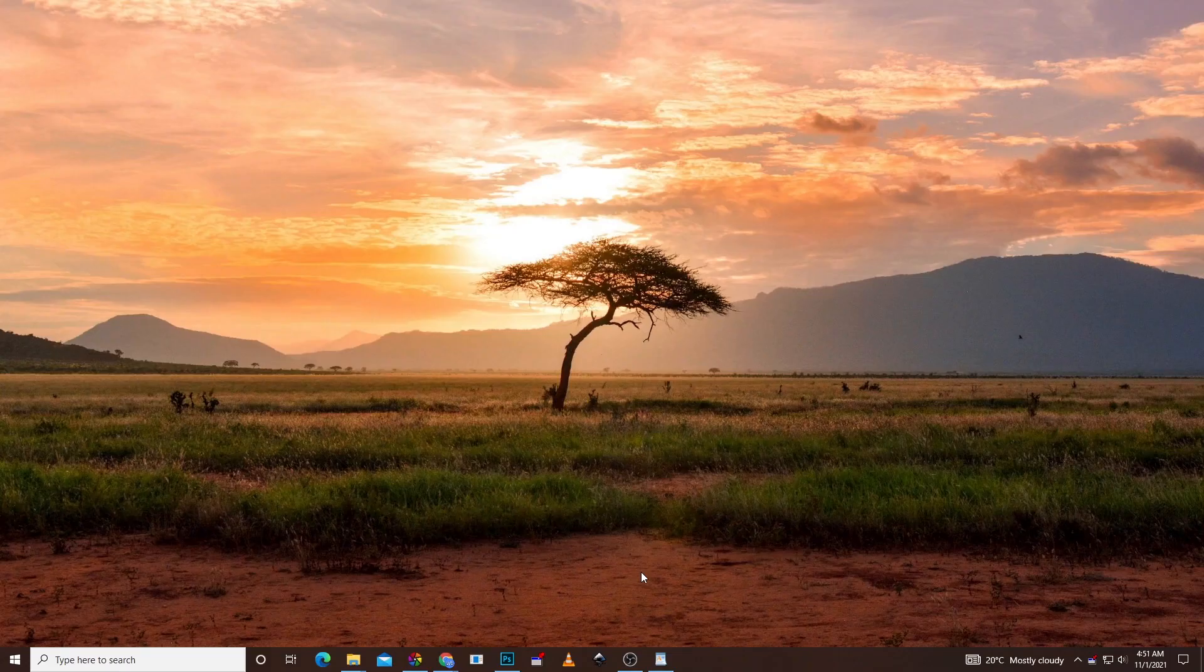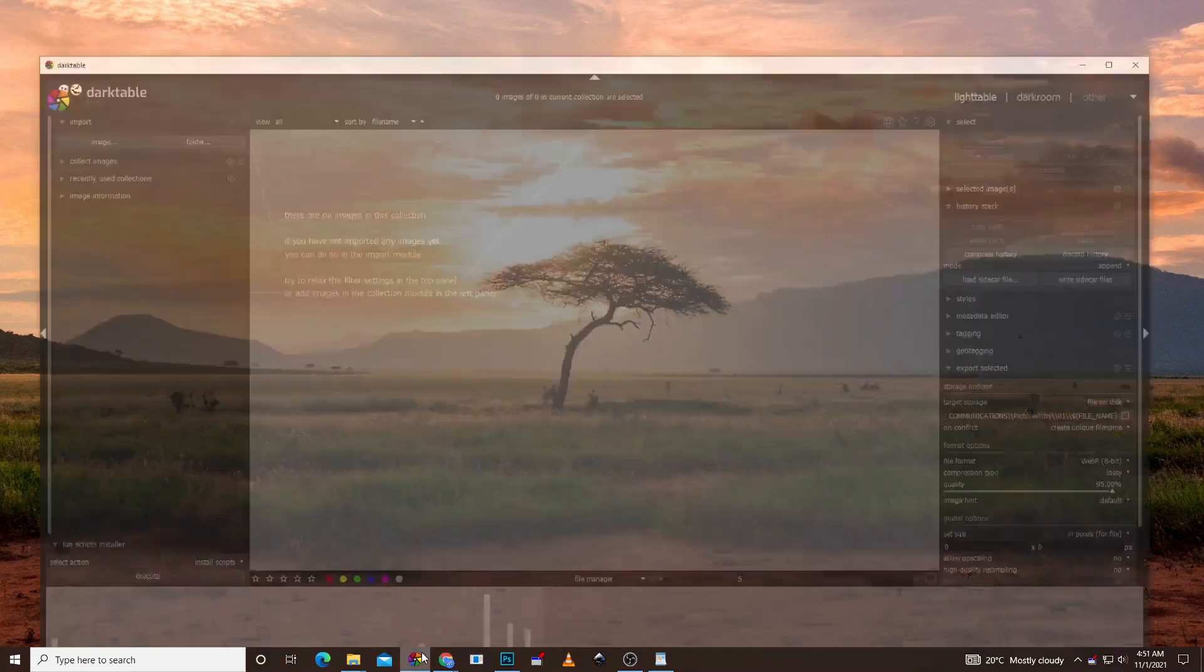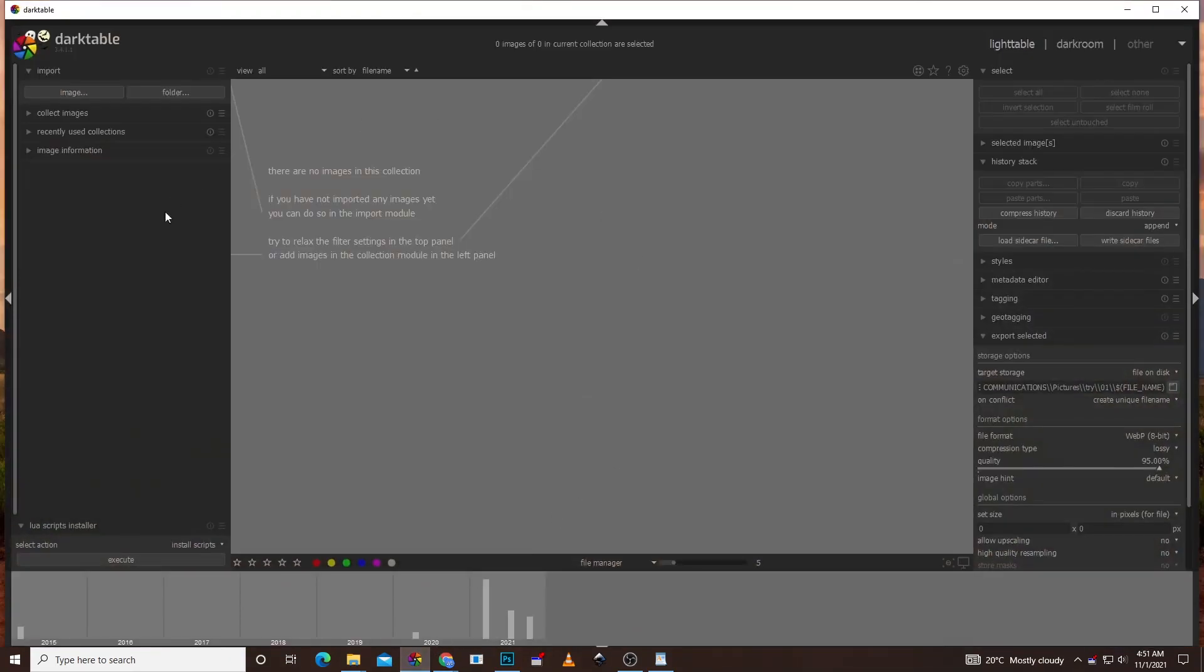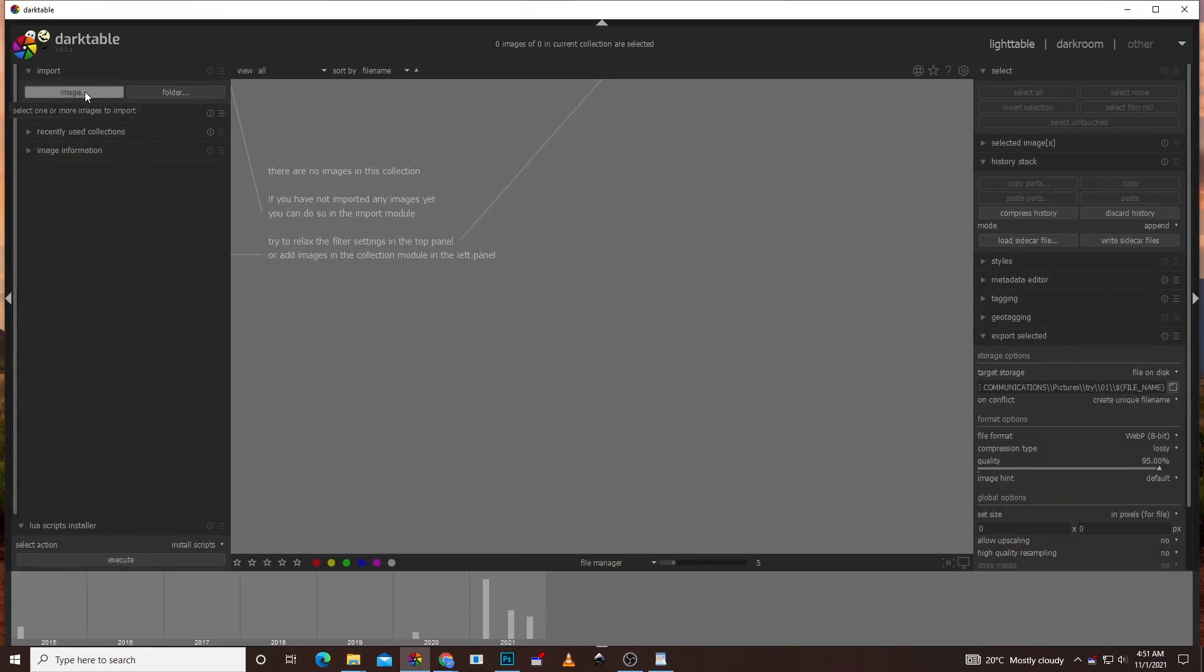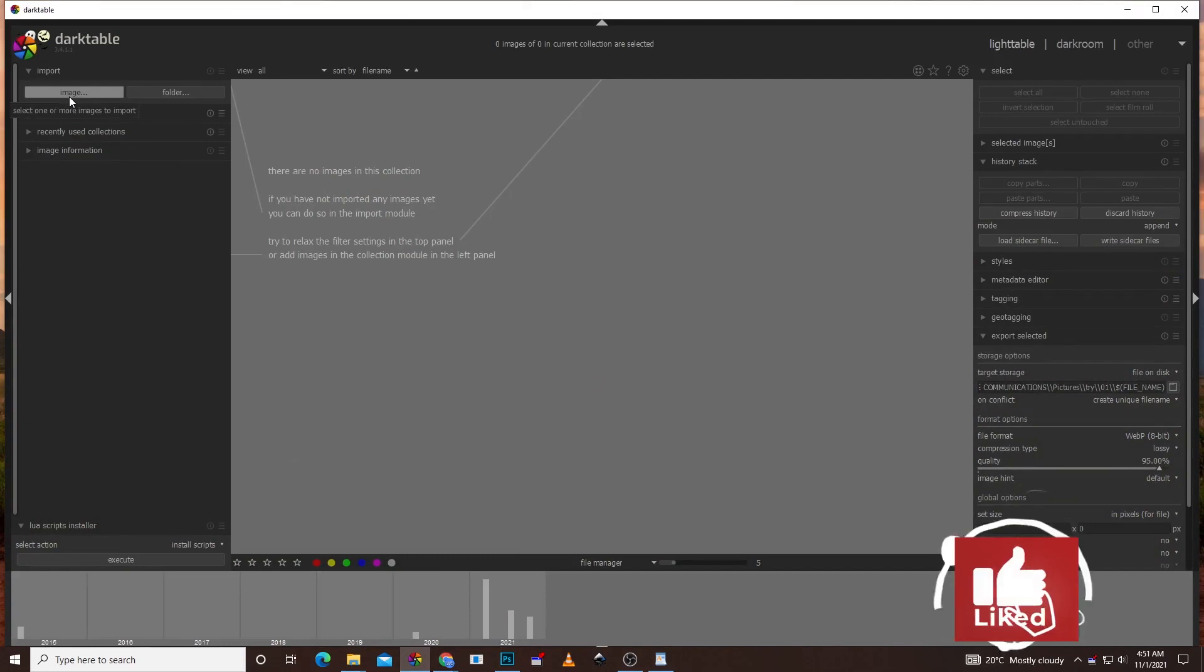So right now we're in, just open your Darktable. Mine is right down here. In Darktable you have the option of importing either an image or folder. In this case I'm just going to use the image so you can see the images I'm importing.